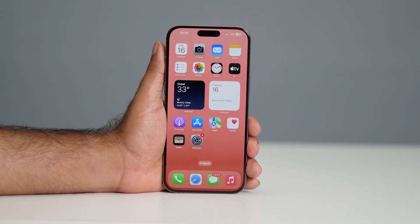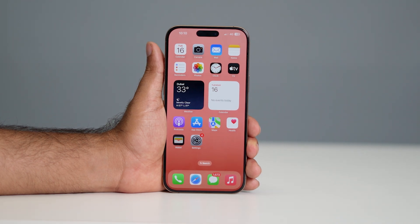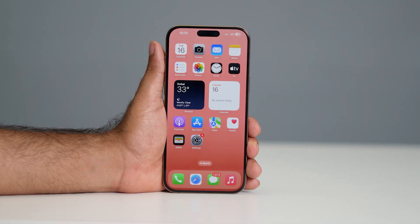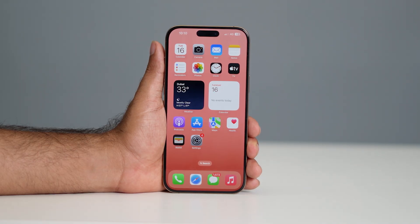Hey everyone, welcome back to another video. In this video I'm going to talk about how to set up the action button on your iPhone 17 models. So let's get started.